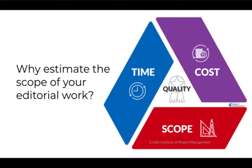Hello, I want to remind you that in my Module 2 lecture I introduced the triple constraints as a way to explain that because perfect quality requires unlimited time and money, editors must determine acceptable quality level based on the time and money available for a project.